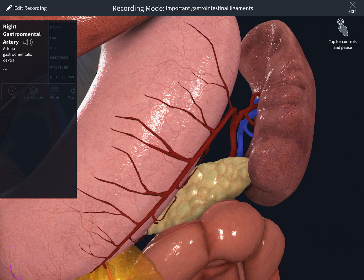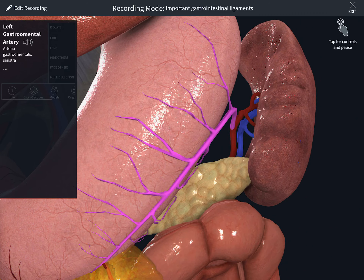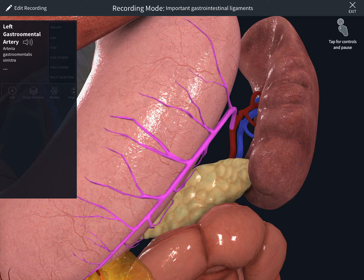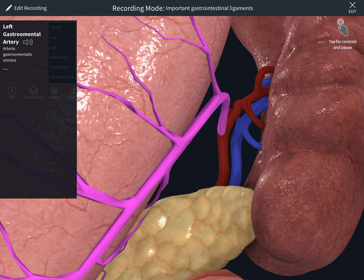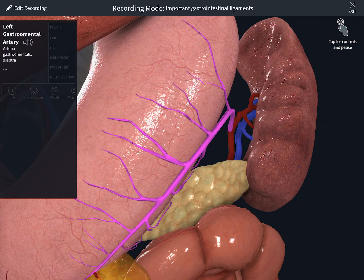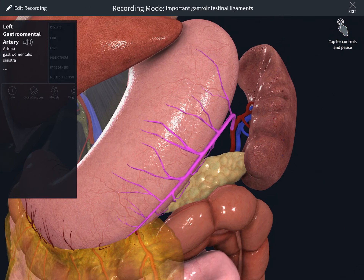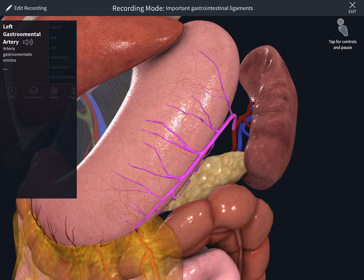Now we will see the gastrosplenic ligament, which is composed of the short gastric and left gastroepiploic vessels. Selecting it now — the left gastro-omental artery is part of this gastrosplenic ligament.